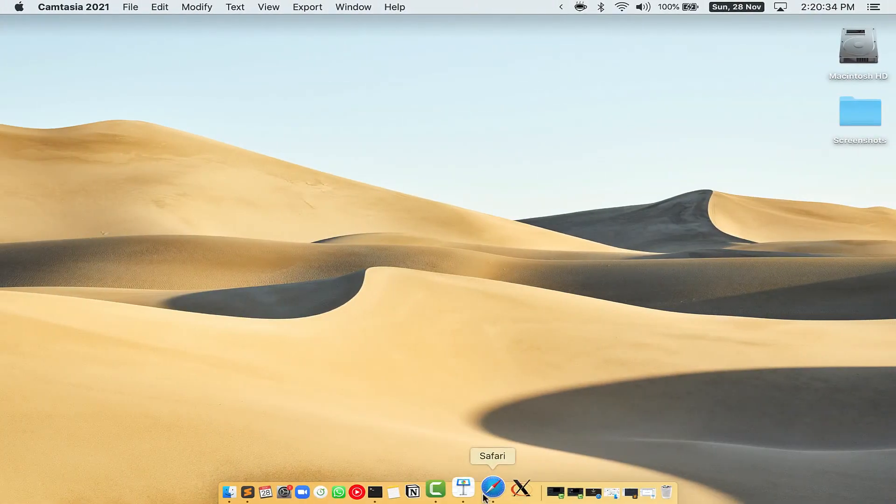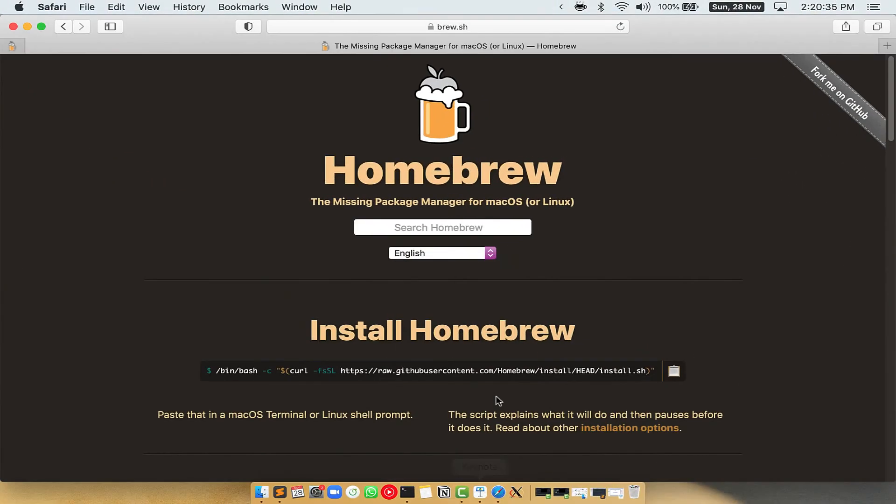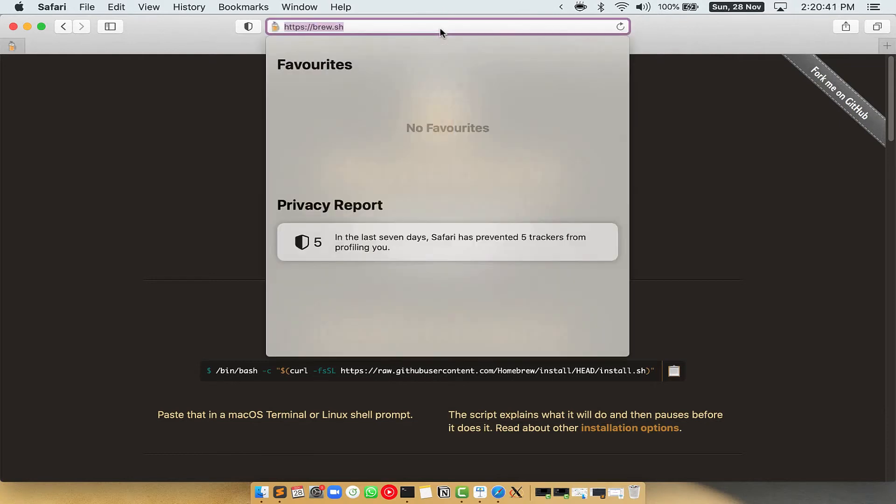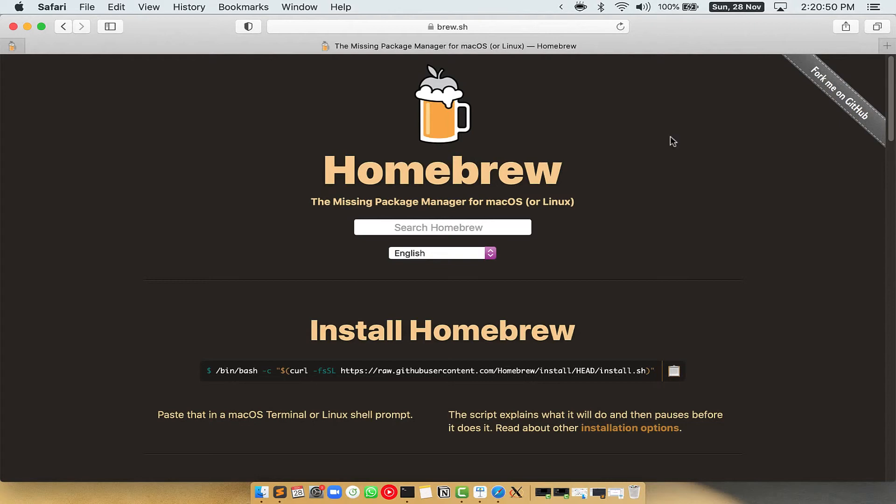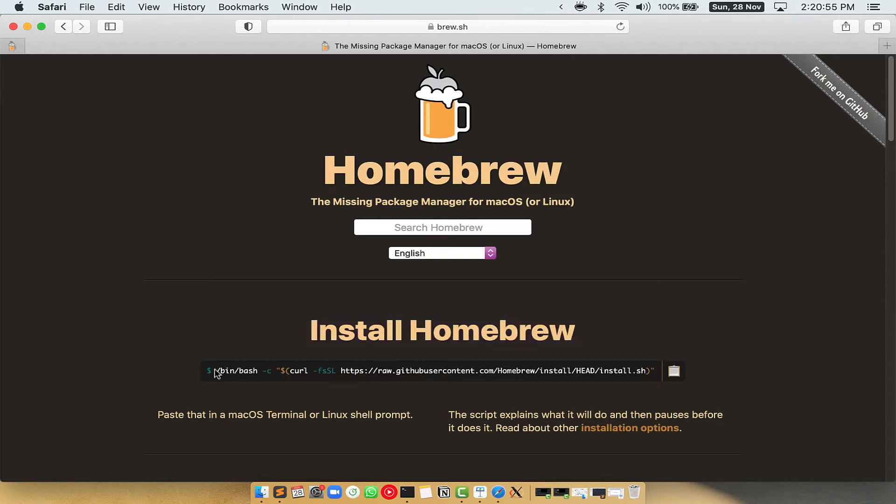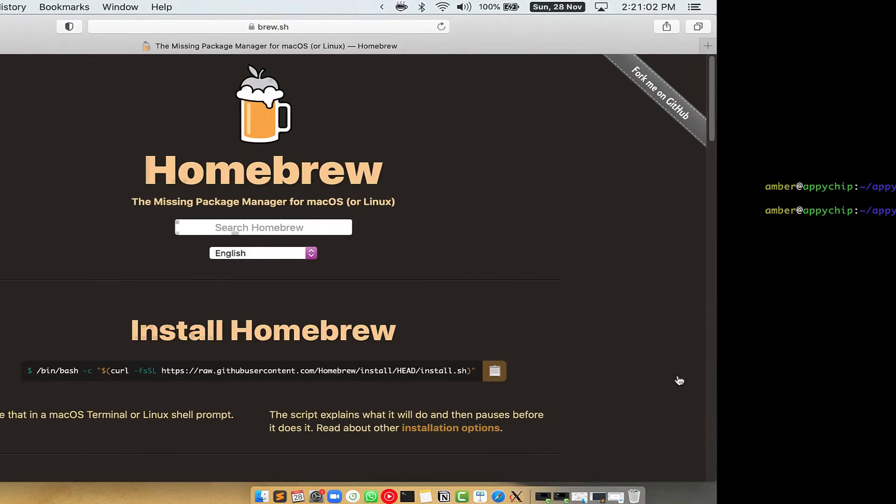Now we need to copy paste the command to install Homebrew from the Brew website. So open your web browser and simply go to the website brew.sh. Once you are on the website, you will see this section called Install Homebrew, which has a command that you can simply copy by clicking on this button over here. Once it is copied,